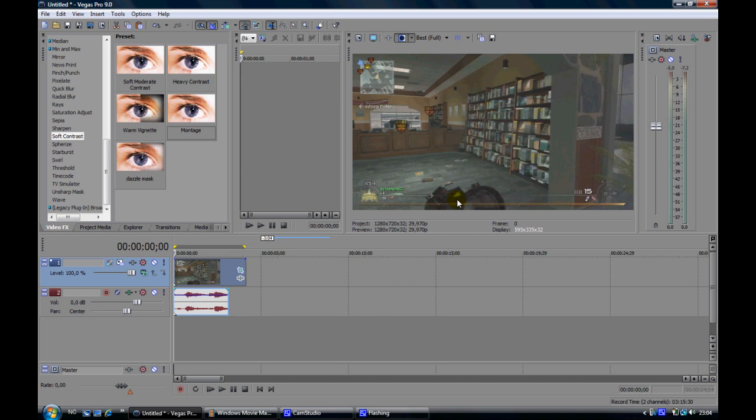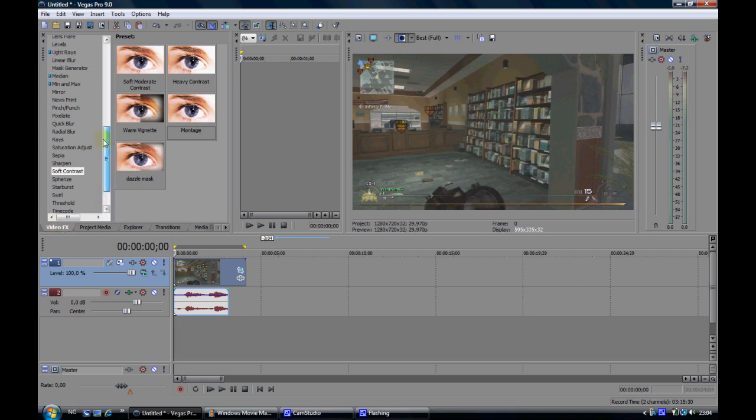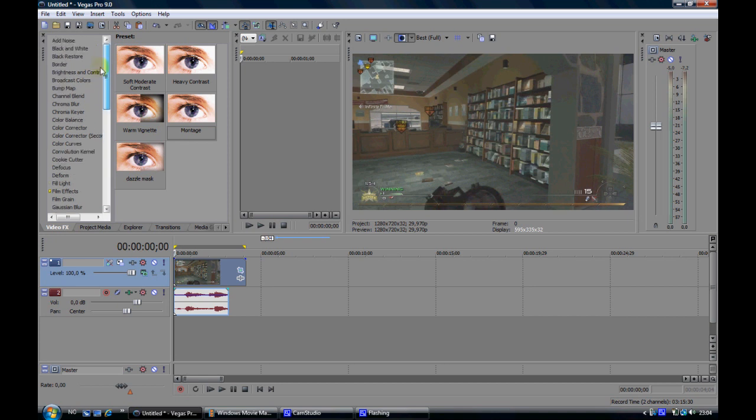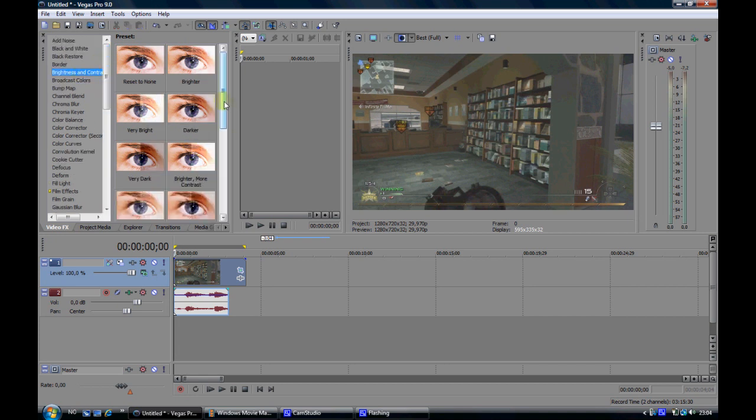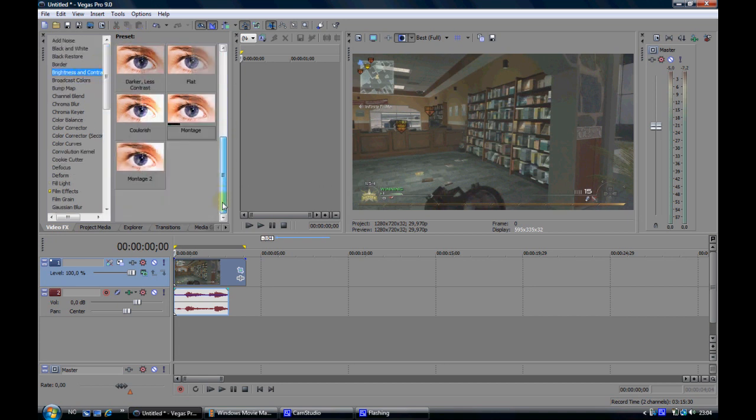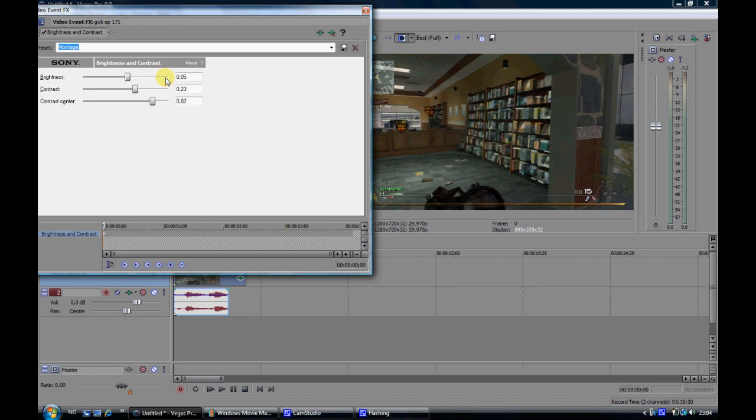But still the clip just lacks some more things before uploading it to YouTube. So we are going to go to video effects, choose brightness and contrast. I have already saved a preset which I call montage. Just add it to your clip or to your whole track. And copy these settings.